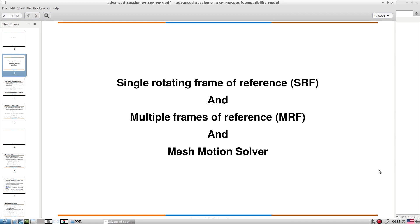In OpenFOAM we have two main options: Single Rotating Frame of Reference (SRF) and Multiple Frame of Reference (MRF). In SRF, we only consider, say, the impeller rotating — not the casing — and look at velocity, pressure distribution, and blade loading. If we are also interested in the stationary casing alongside the rotating impeller, we use MRF, which handles multiple frames simultaneously.